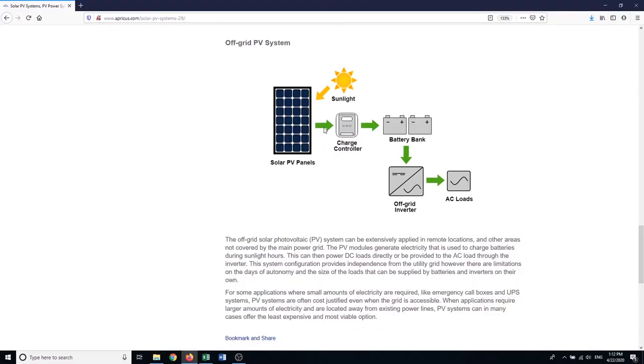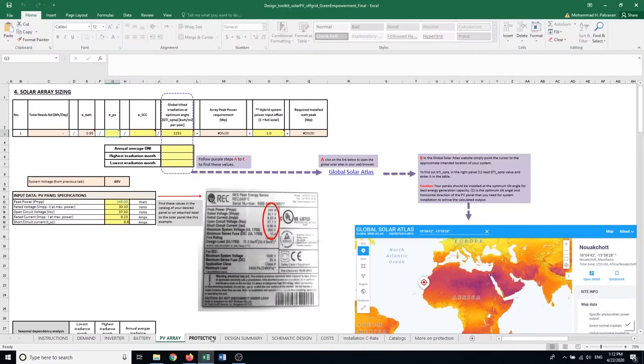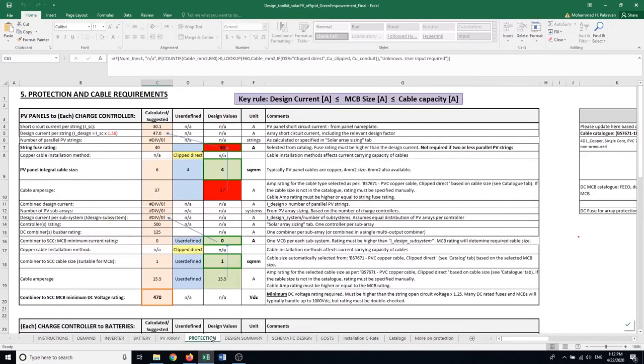Then we have each piece of the system connected to other pieces through cables and protection units, circuit breakers, and we're going to design those units under the protection tab.